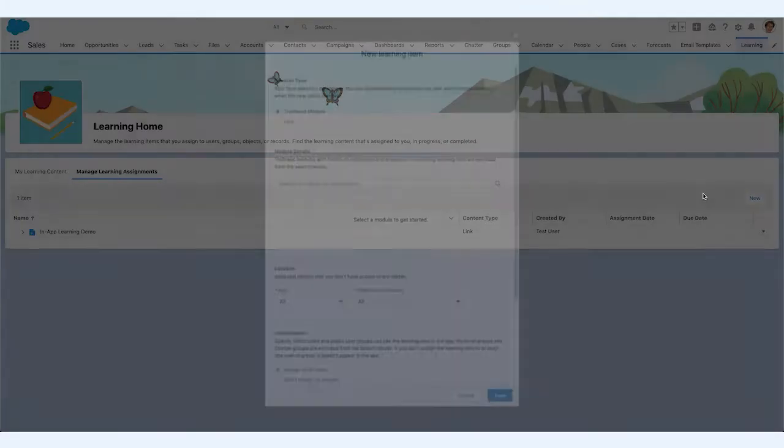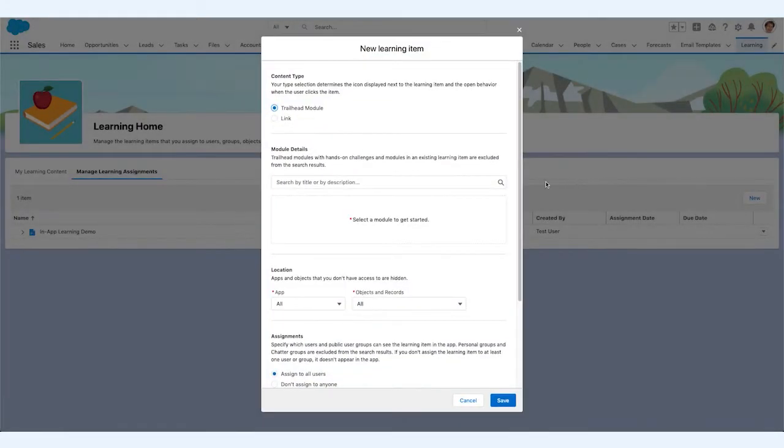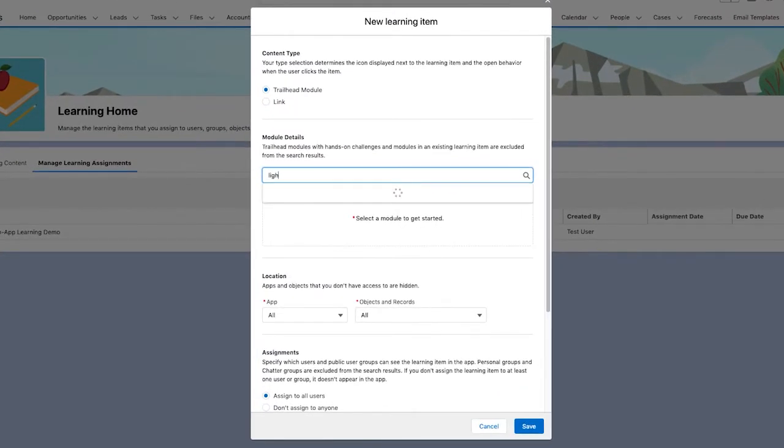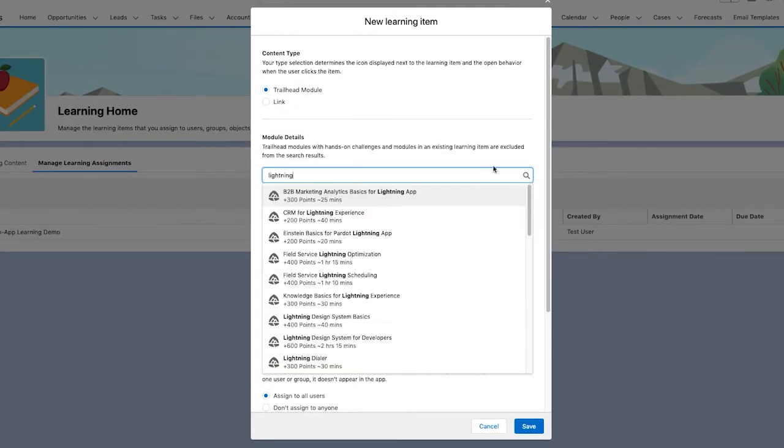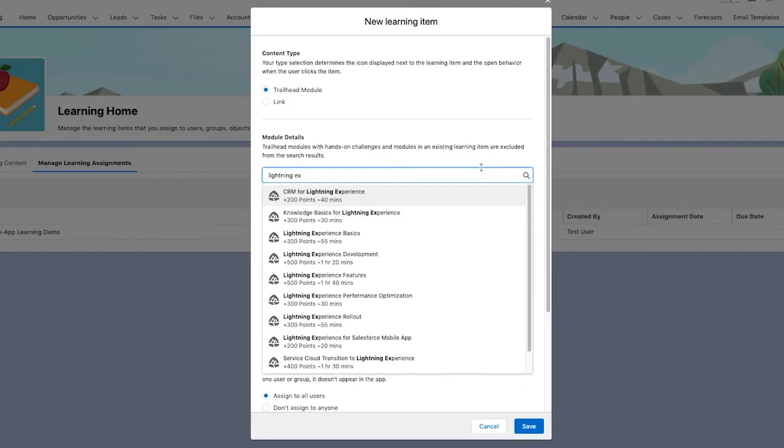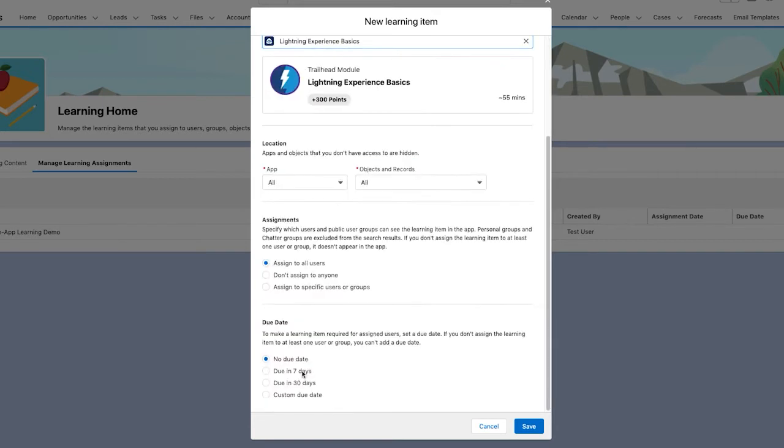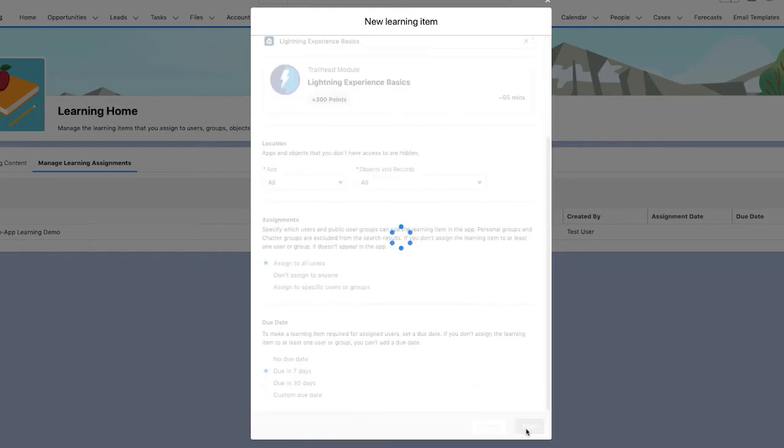Maria wants all of her employees to familiarize themselves with Lightning. Here, she is able to seamlessly assign the Lightning Experience Basics module to an individual learner, specific teams, or scale learning to everyone. In this case, she selects all of her users in Lightning. She even sets the due date for a week from today to ensure that they complete this as soon as possible.